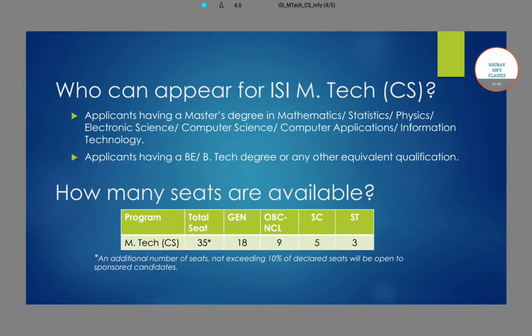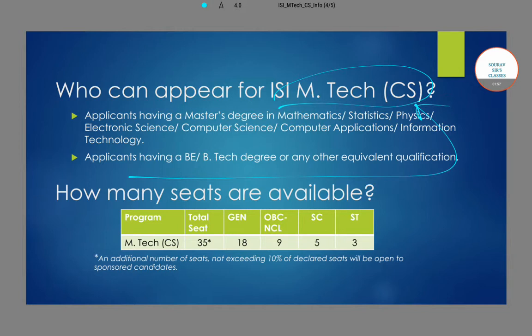So who can appear for this ISI M-Tech program in CS? For this program, if you have a bachelor's degree or have done engineering — a B.Tech or B degree — basically in computer science and related fields, then you can get into this M-Tech program.